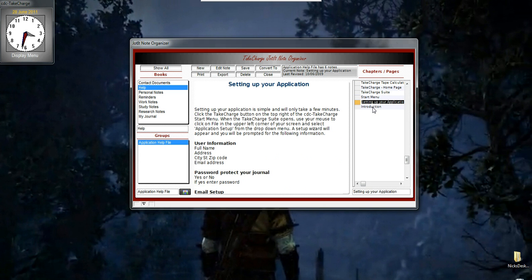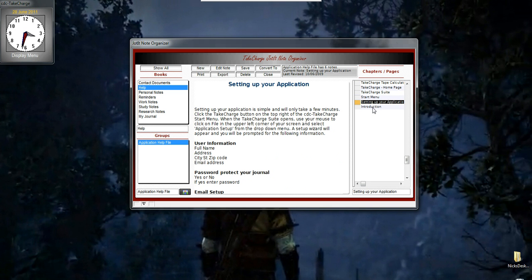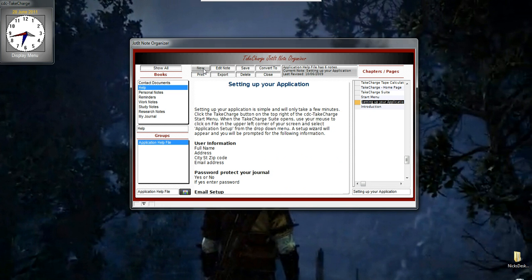I can just click on them, change them, edit them, print them, export them, save them as different file formats, anything I want to do. Also, I can create a new note from this screen, or I can import from a file.